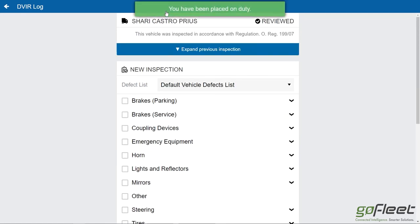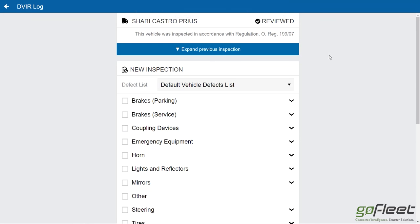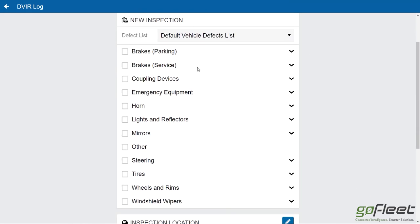I'm now doing my own inspection, and you can see I've been placed on duty. I'm now on duty working and my workday time is counting down. I can go through my checklist — this is a default checklist, though you can have custom ones set up in MyGeotab. The driver can go through and check the brakes, the horn, steering, and all that.